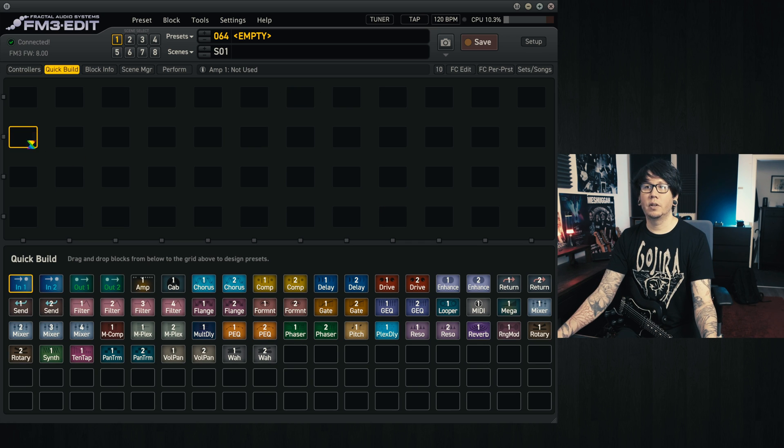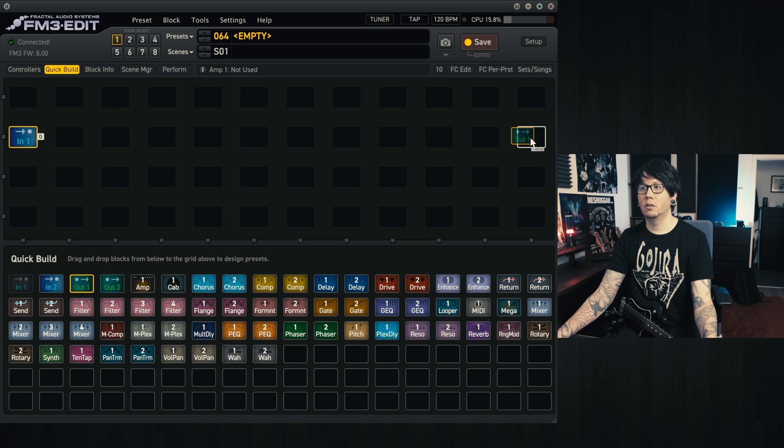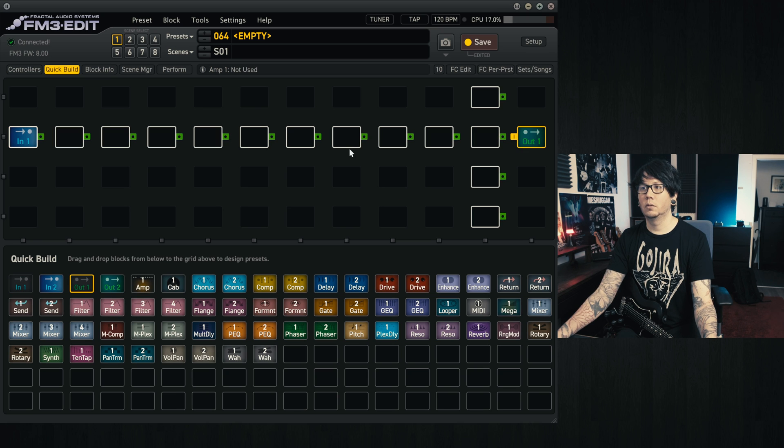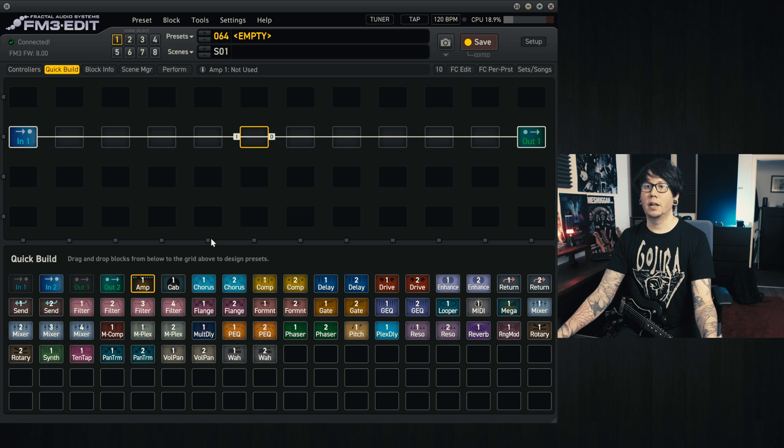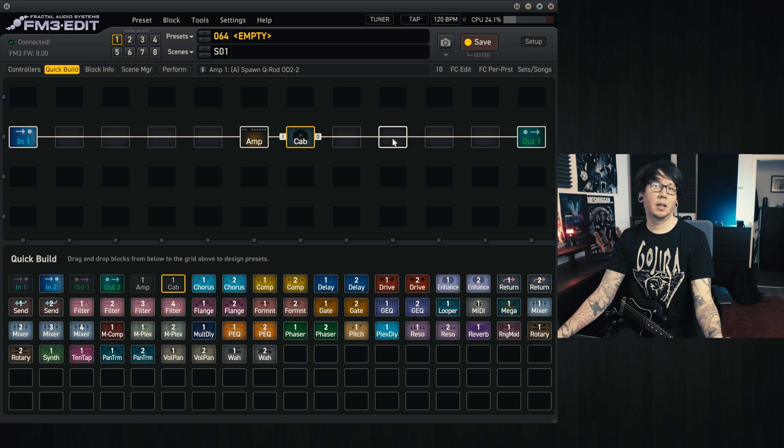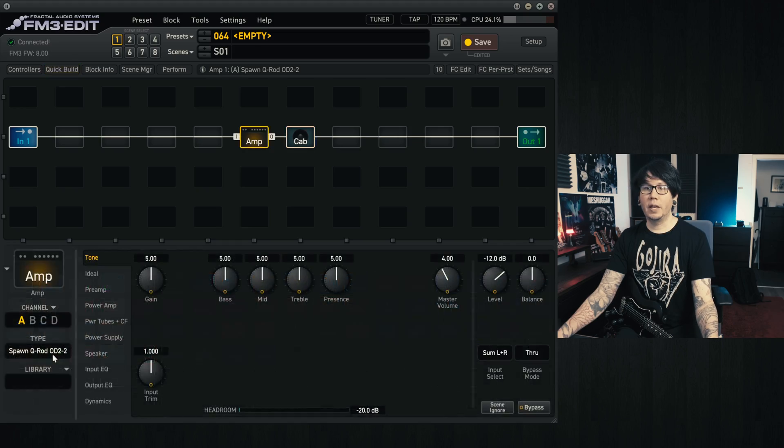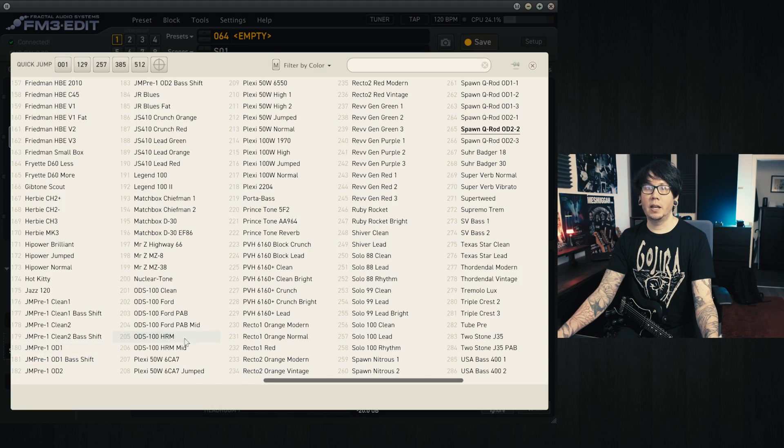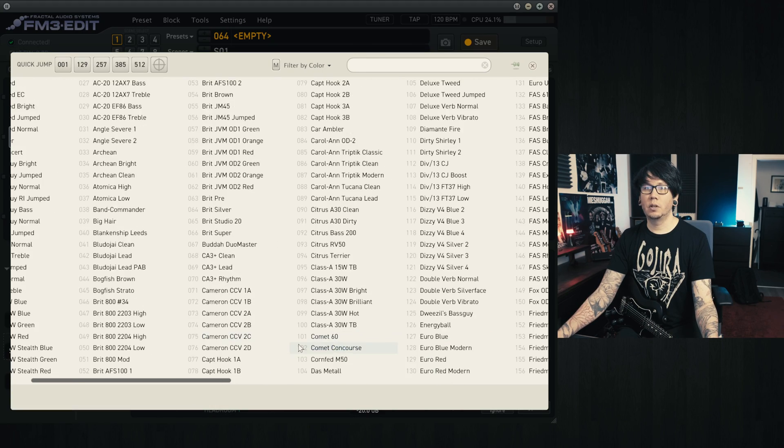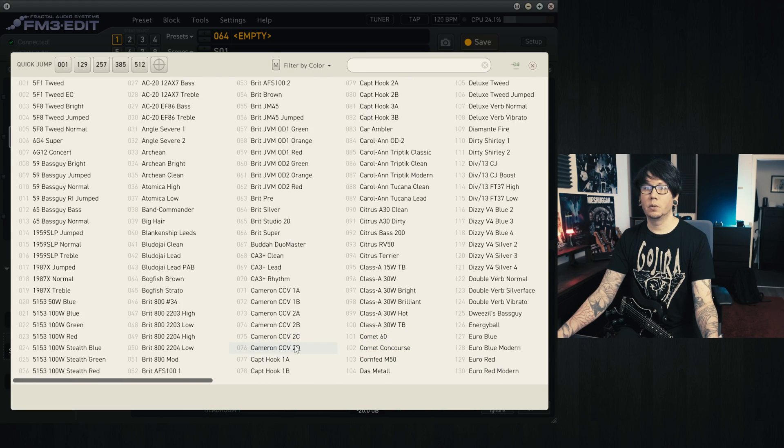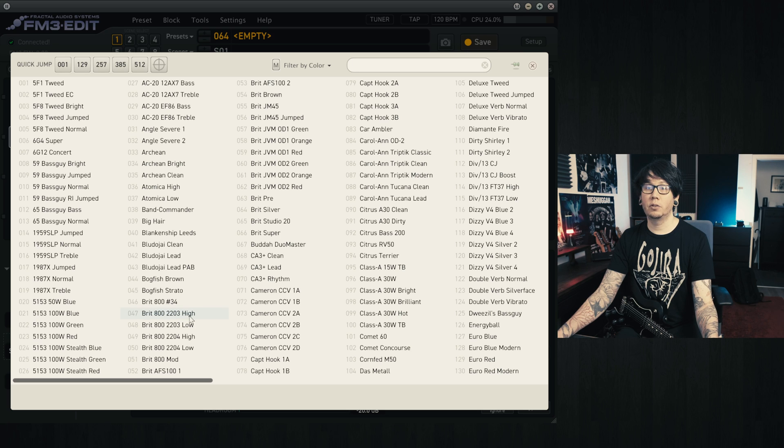We'll have an in and an out, hook those together, add an amp and a cab in the middle, and that's all we're going to be using today. So for the amp today I'll select one of the newer amps that was brought out, which is the Brit 800 2203 Hi.